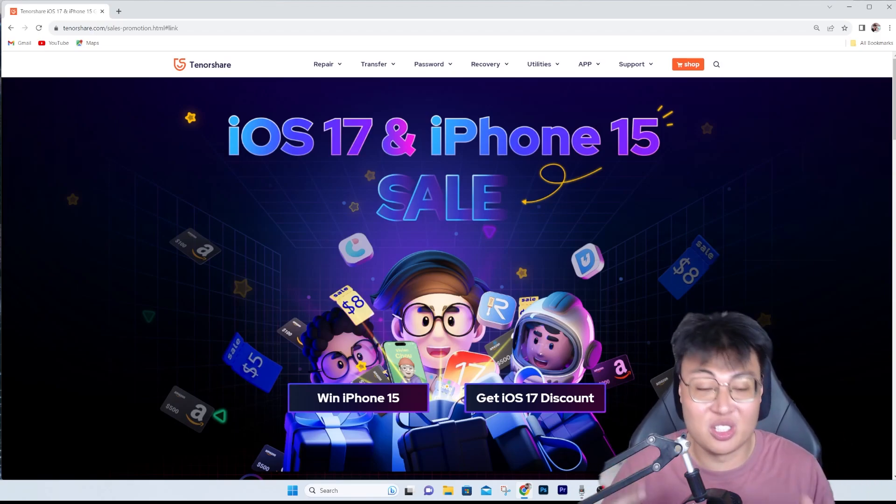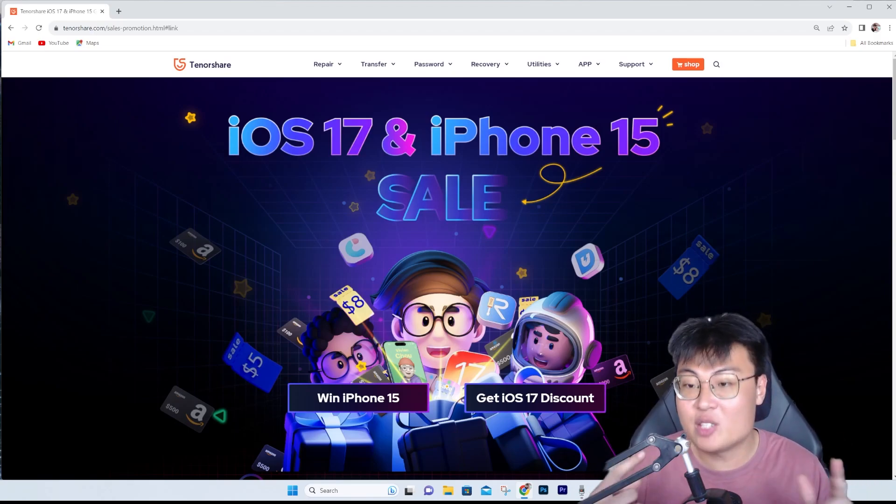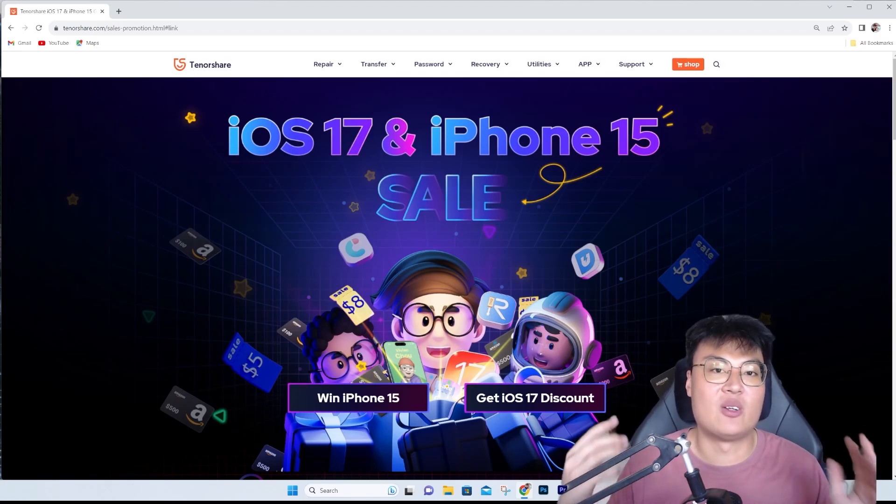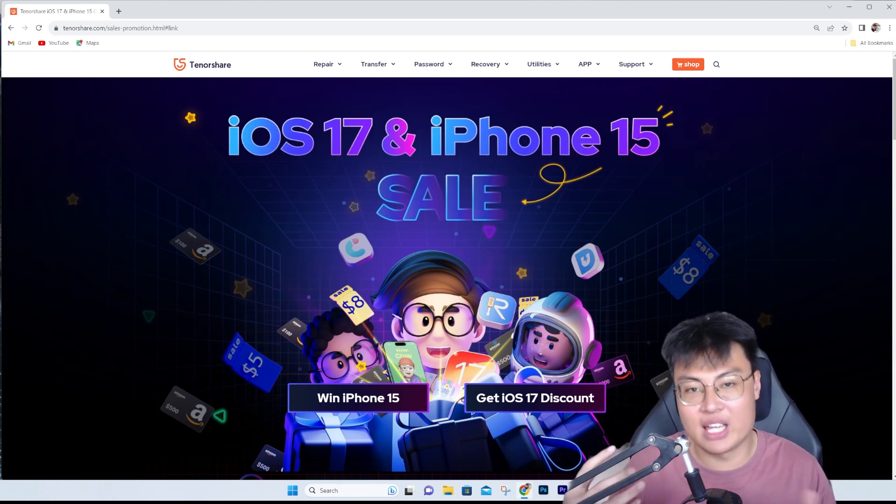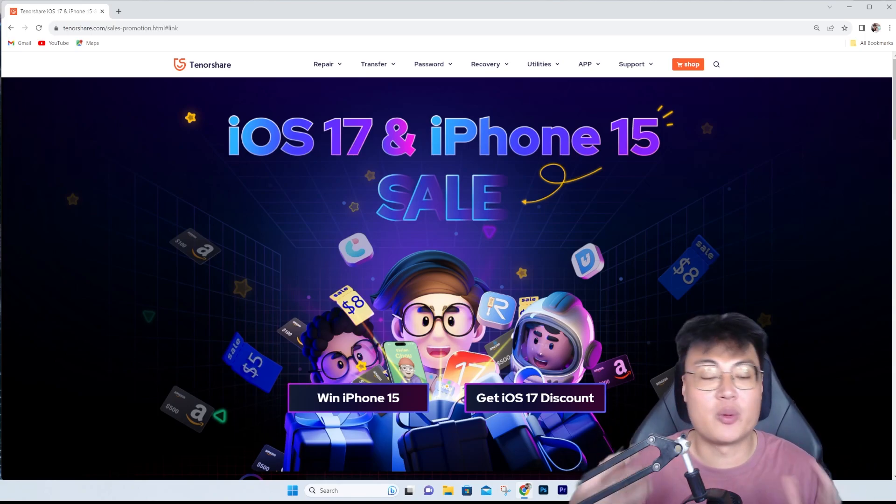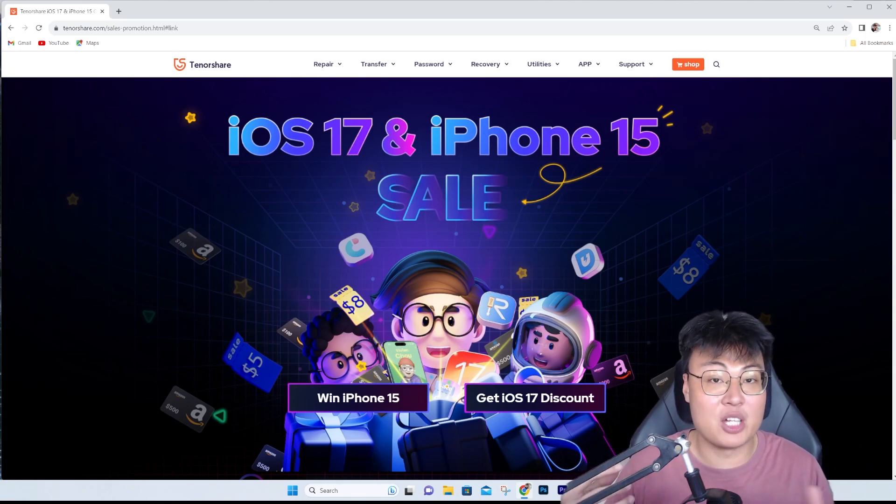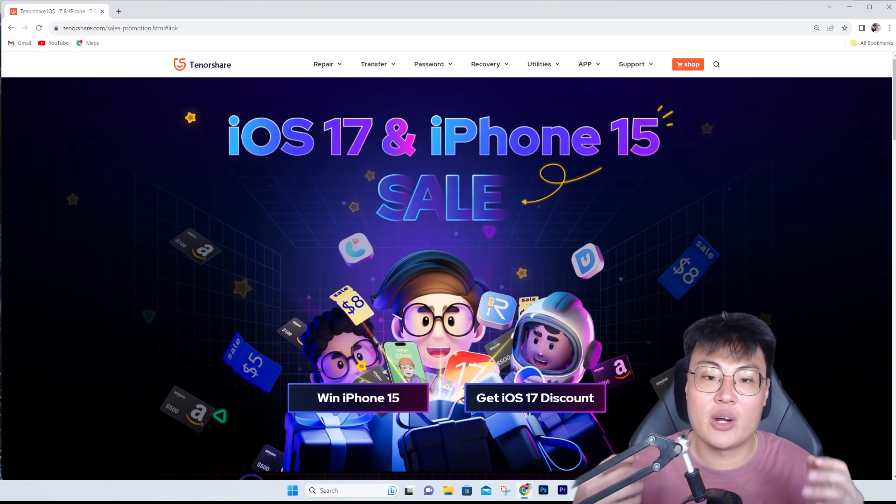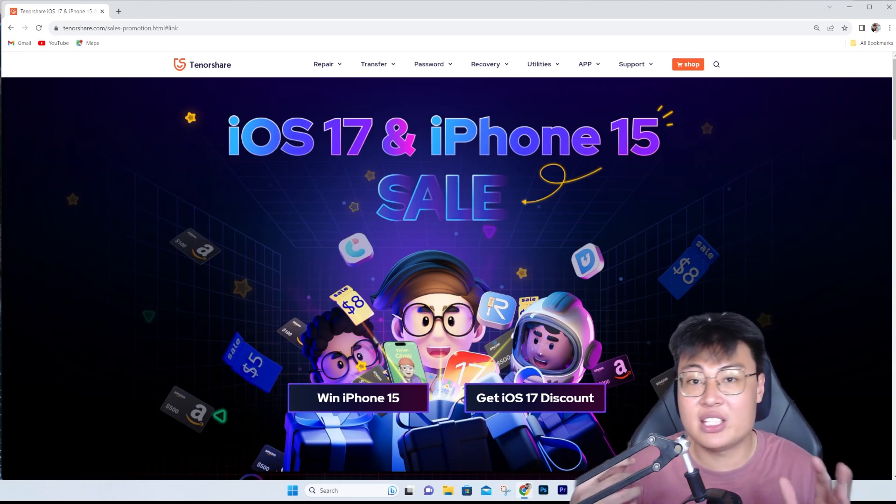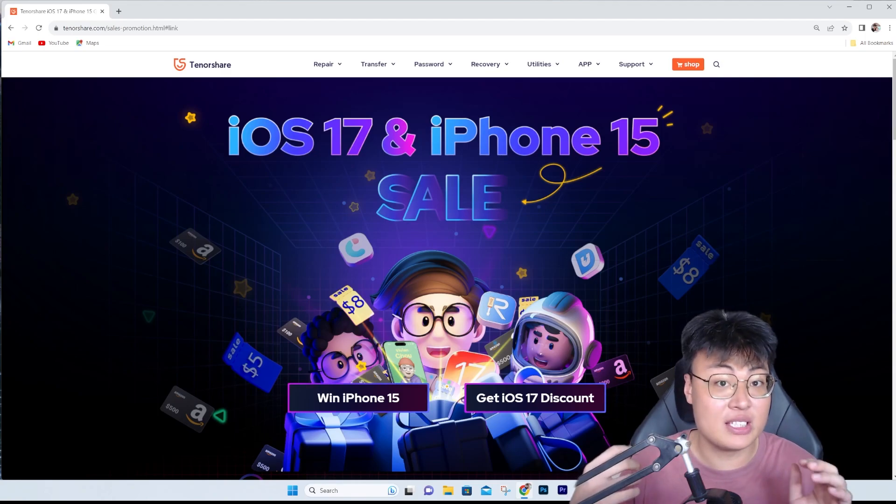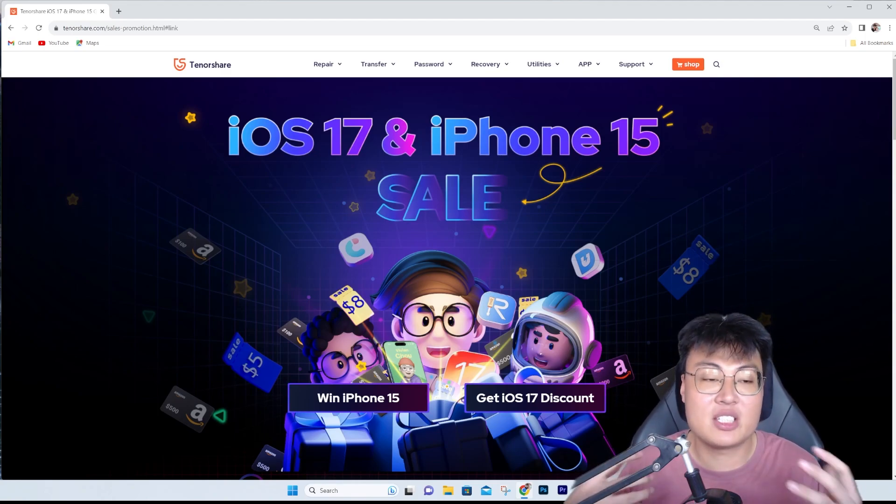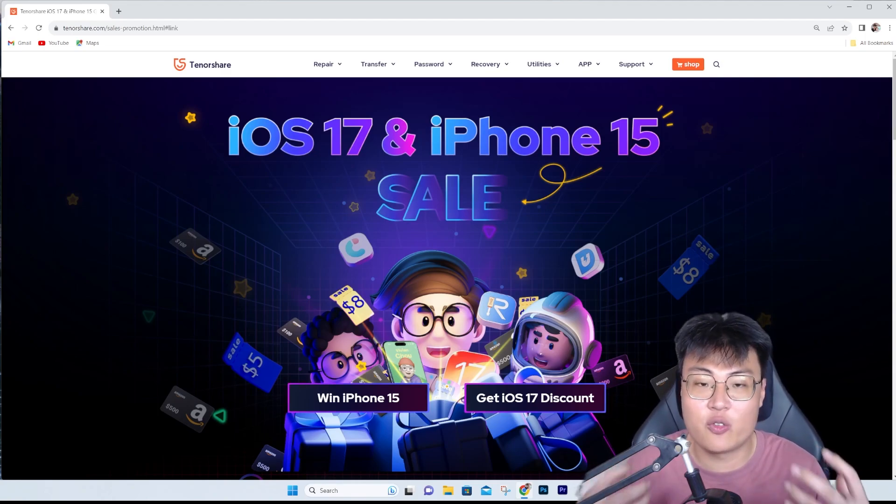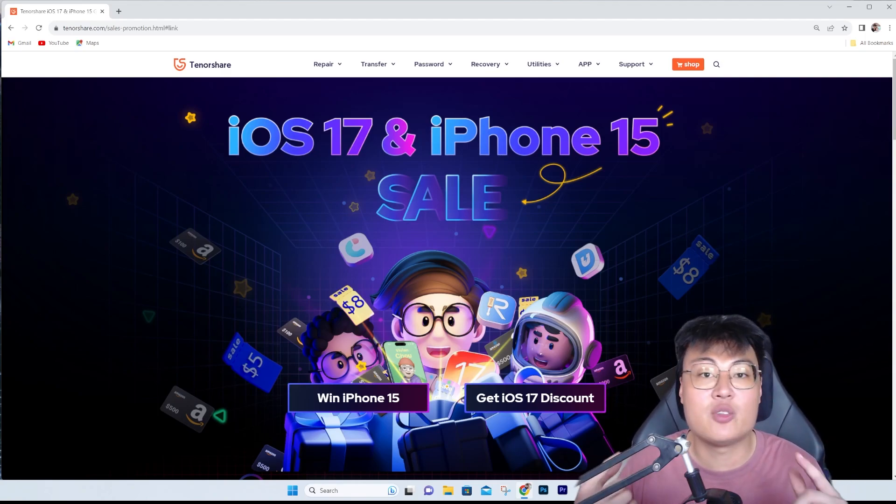Alright guys, welcome back to JFOS Gaming. Today I'd like to announce that TenorShare is having a special sale - an iOS 17 and iPhone 15 sale. Basically they're having a sale for their software products.